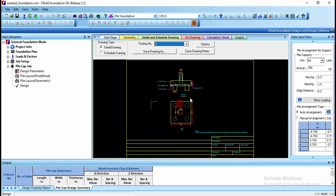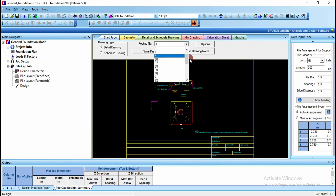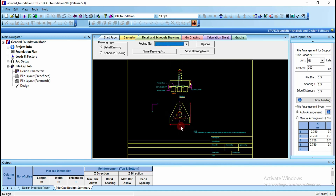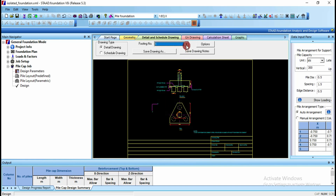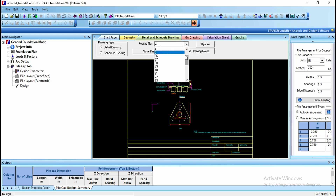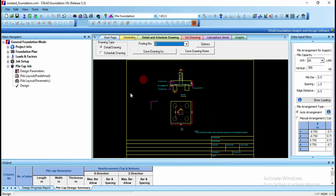For the third footing I have given a 5-pile arrangement, and for column number 1 I have given a 3-pile cap arrangement. Actually, for the third one I assigned a 4-pile cap, so you can see that 4 piles have been assigned for that pile cap. Like this you can design the pile cap for your given structure.